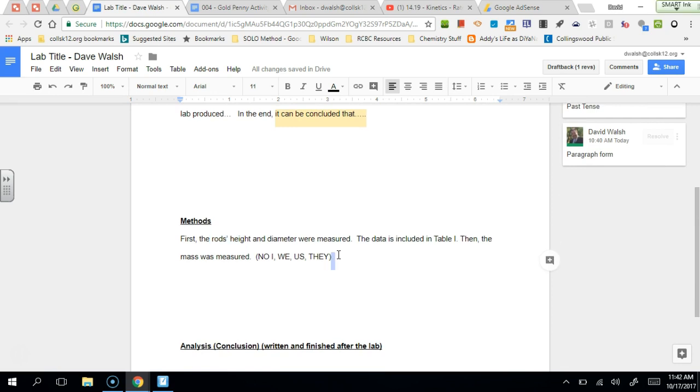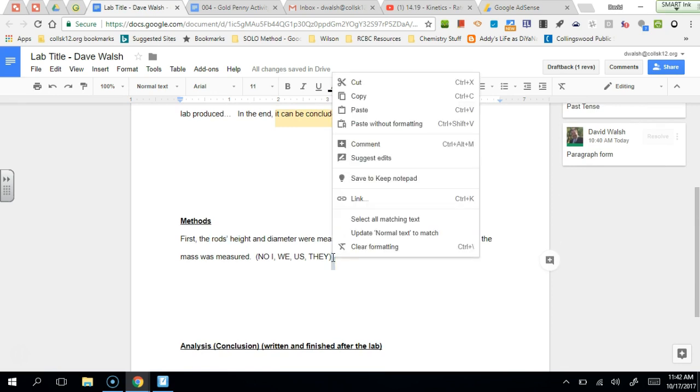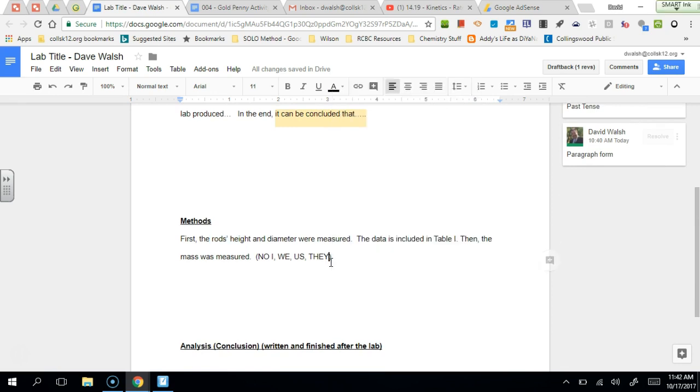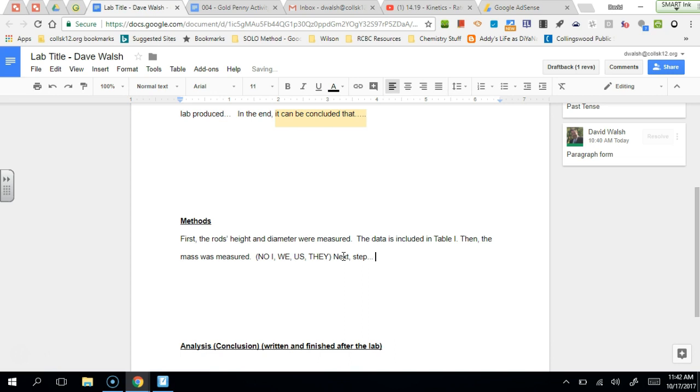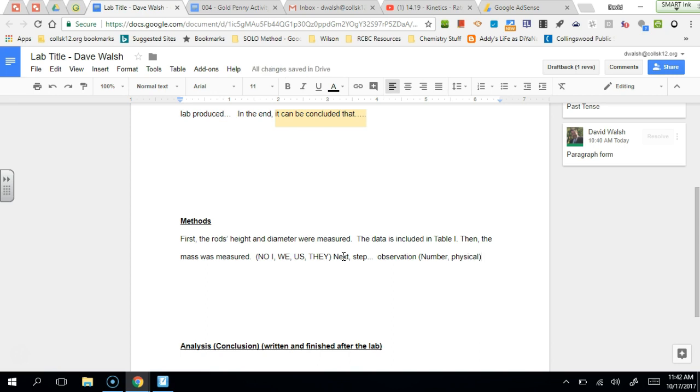Okay so in general, just to kind of review, you want to use your transition words. You're going to give a step like here is the step in the procedure, and then that's going to be followed by some sort of observation. An observation can be a number, it could be data, or it could be some sort of physical trait or physical characteristic of whatever that step is.